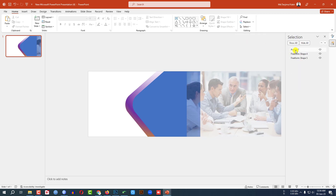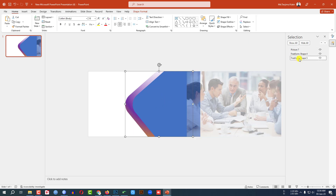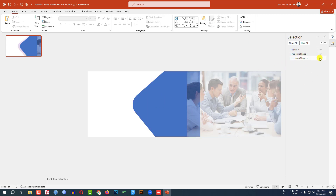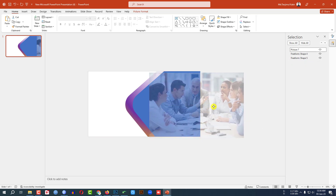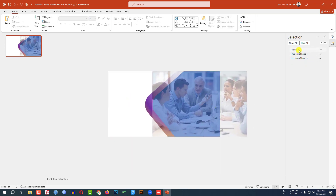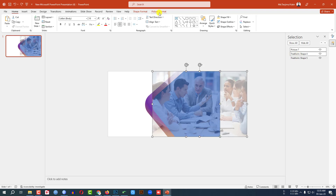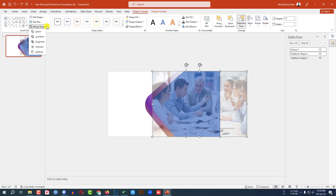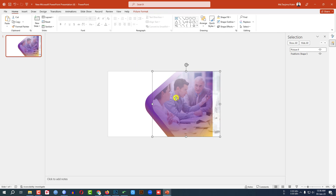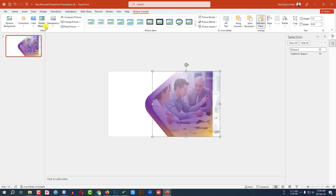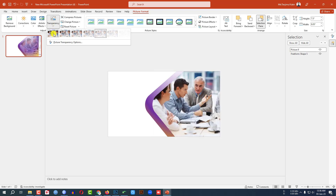Go to Home, go to Select, go to Selection Pane. The upper effect and the lower effect are visible here. Place the picture, then select the picture and the shape. Go to Shape Format, go to Merge Shapes, click on Intersect. Then click on the picture, go to Picture Format, Transparency, and set the transparency like the previous one.